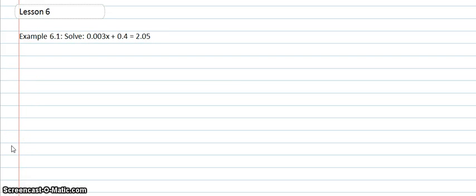In lesson 6, we're looking at equations with decimal numbers and consecutive integer word problems.